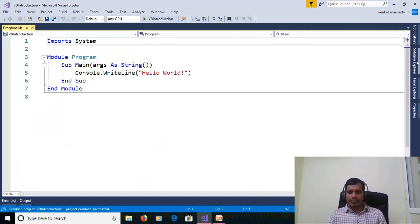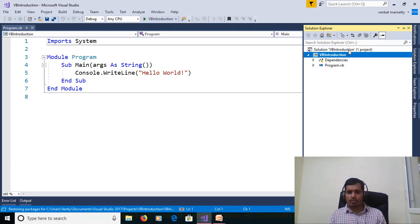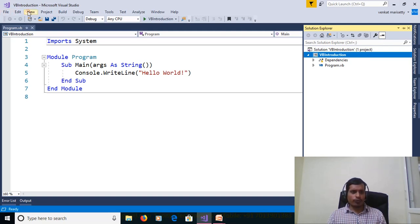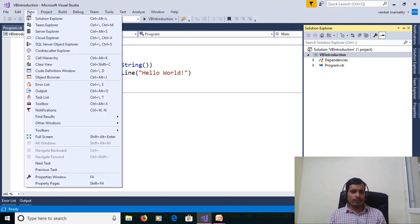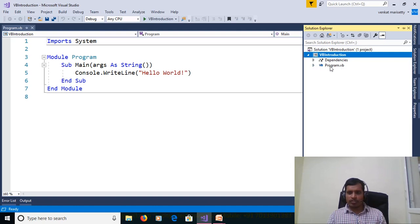On right side we have multiple tabs. Here we have Solution Explorer. Solution Explorer contains collection of all projects. So here this solution contains one project but we can add any number of projects. If you don't find this Solution Explorer then go to View and click on Solution Explorer or shortcut key Ctrl Alt L. This Solution Explorer contains vb-deduction project and here it contains two folders. One is dependencies, another one is program.vb.